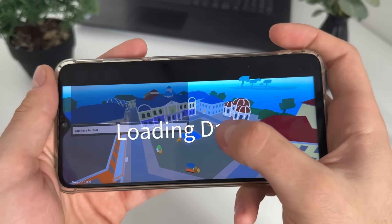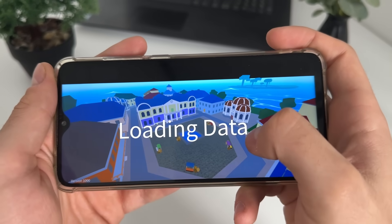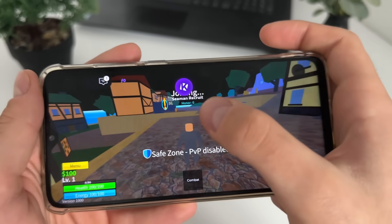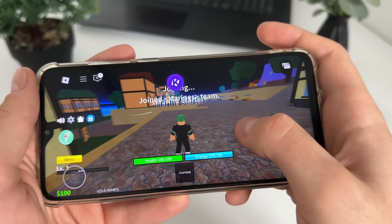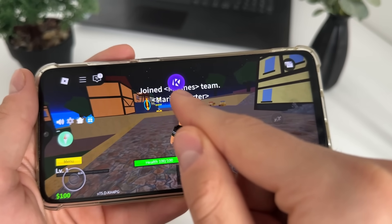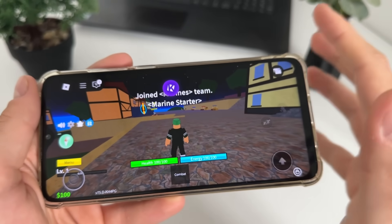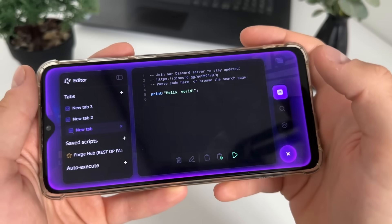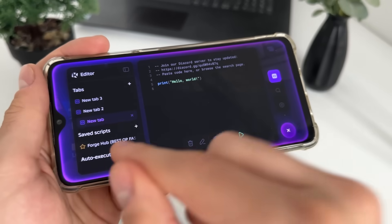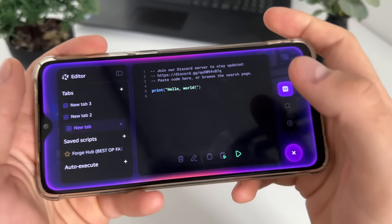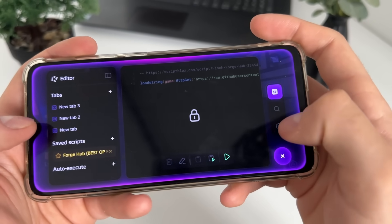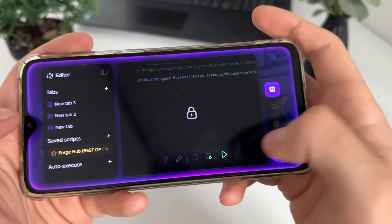I'll select literally whatever - let's load. There we go, guys, we got our krnl executor! As you can see, we got this. Let's test it - click there, and there we go: save script, Forge Hub, it reinstalled. As you can see, we can use it for free.